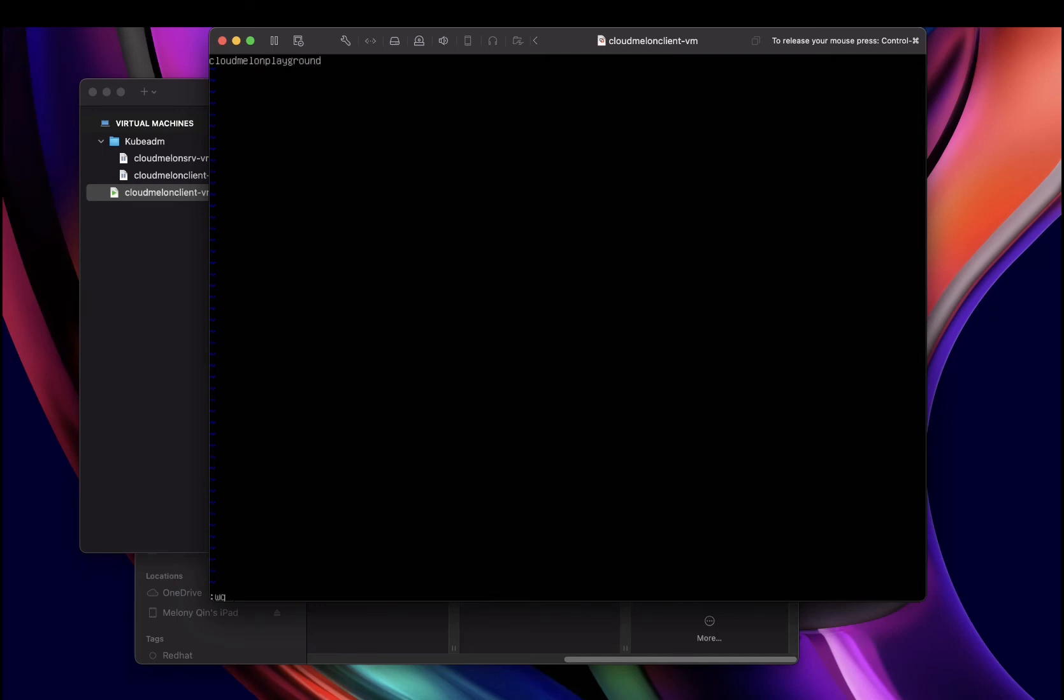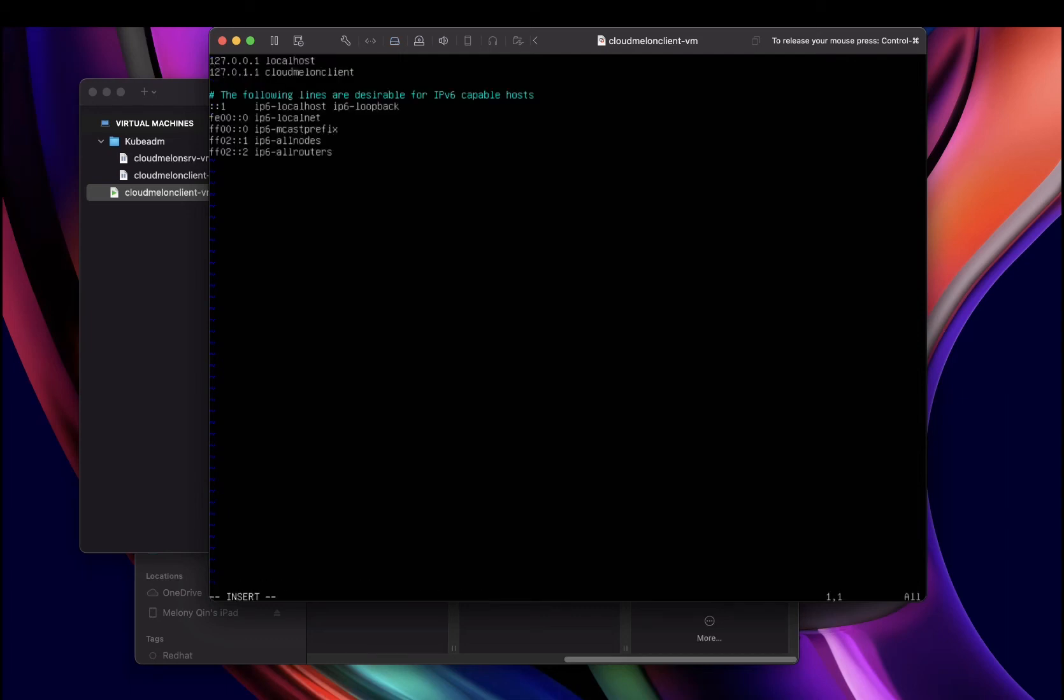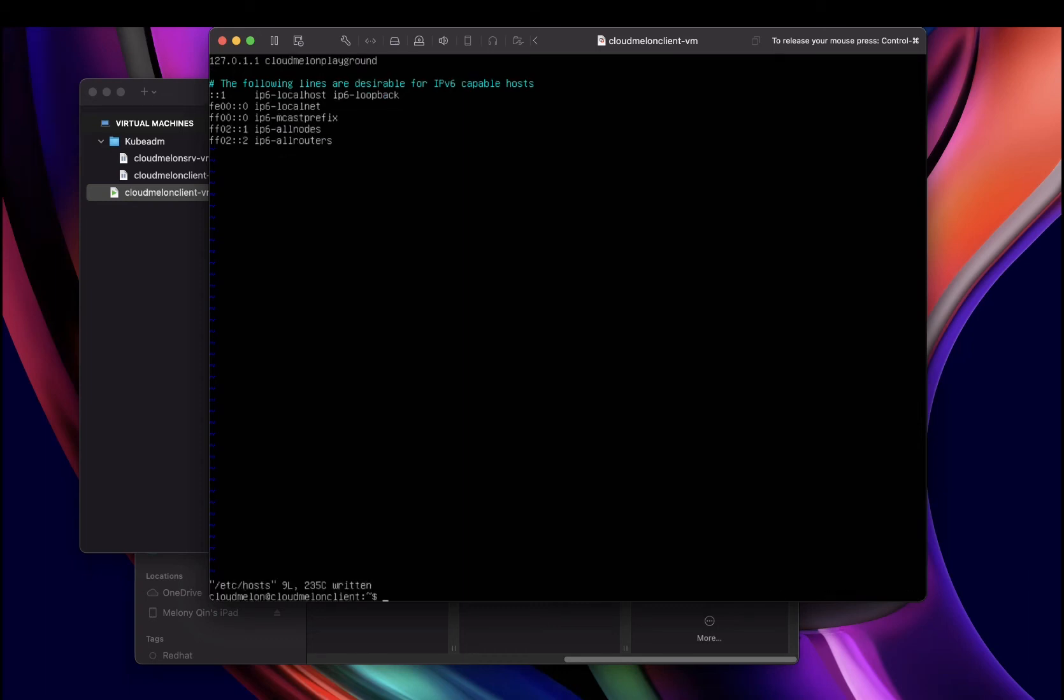Then you also need to edit /etc/hosts. It's another one where you can find the localhost and also the hostname. Let's also replace the old name. After you're done with the editing, you need to reboot the VM.